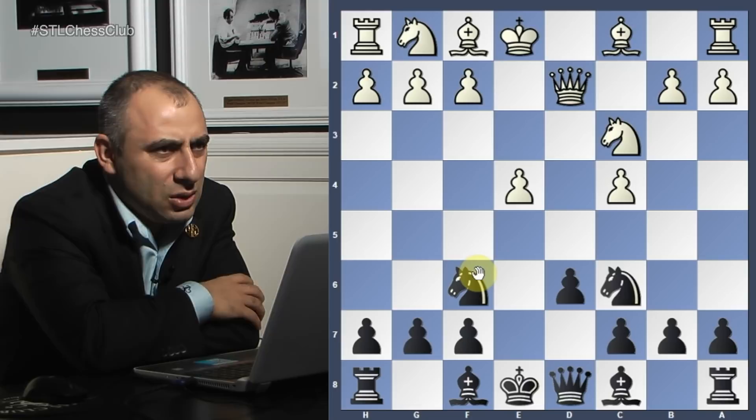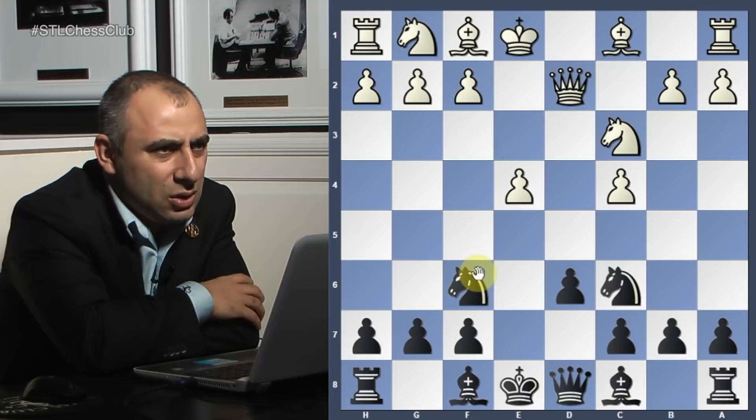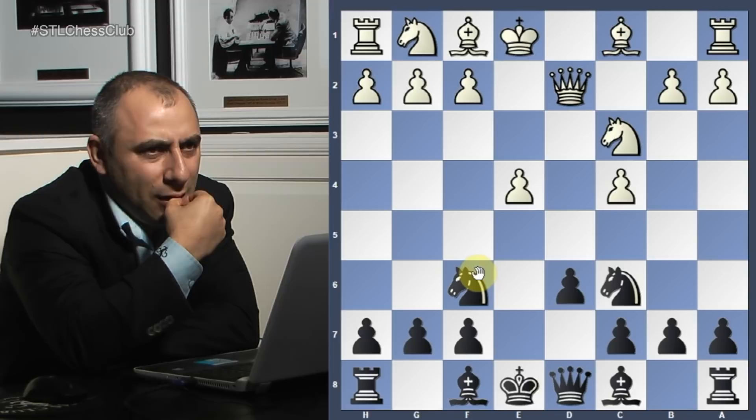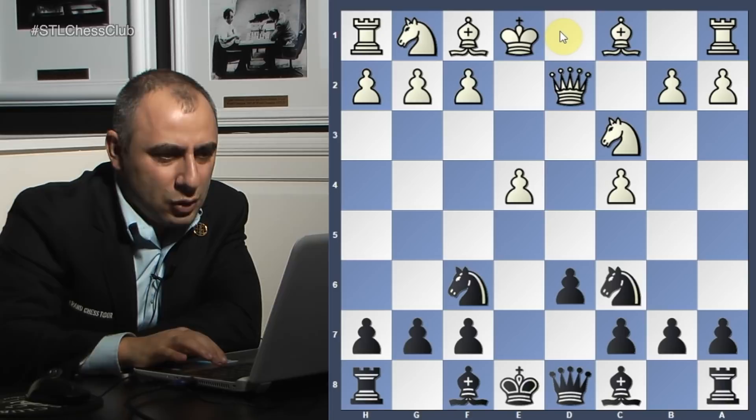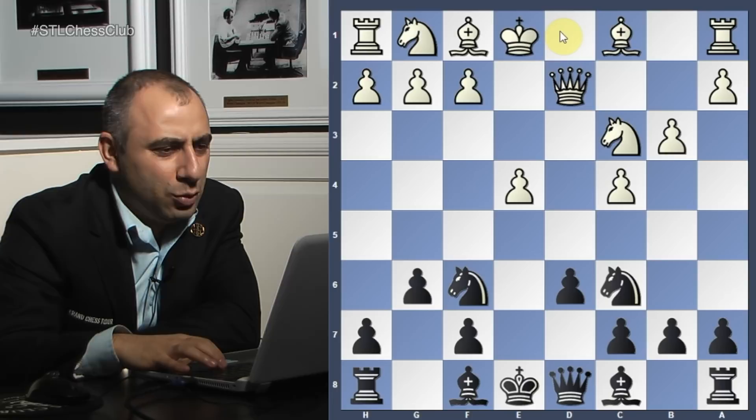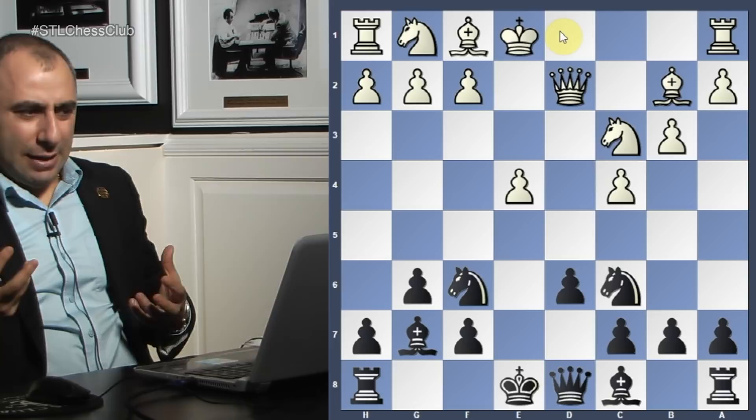He wants to play b3 at some point and put the bishop on b2. That way his queen is already developed and he can put a rook behind it - saving a move by doing that. So g6 is played, then b3, bishop b7, bishop b2. At least this way it doesn't look like he lost tempo.